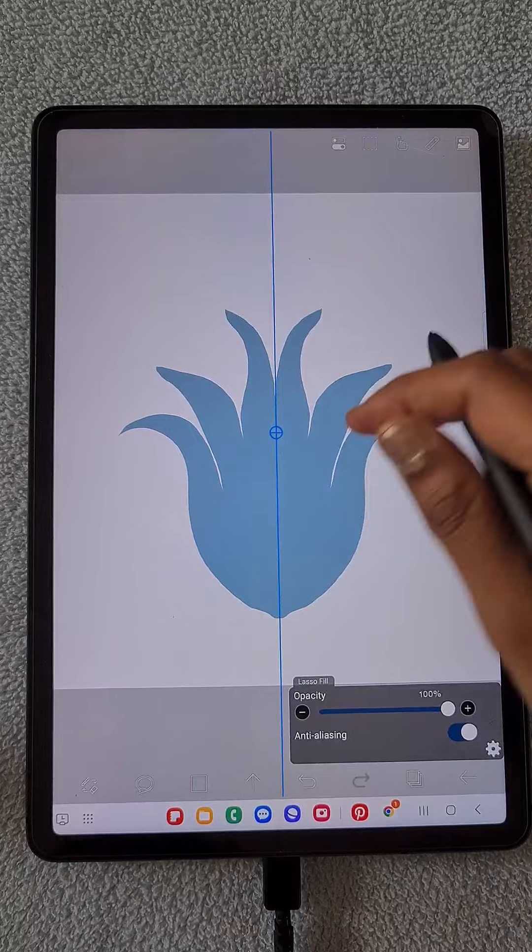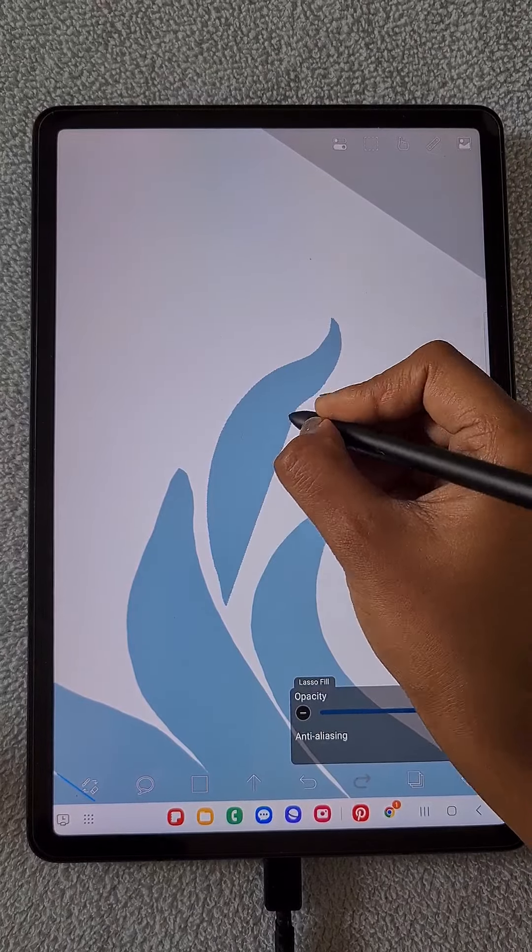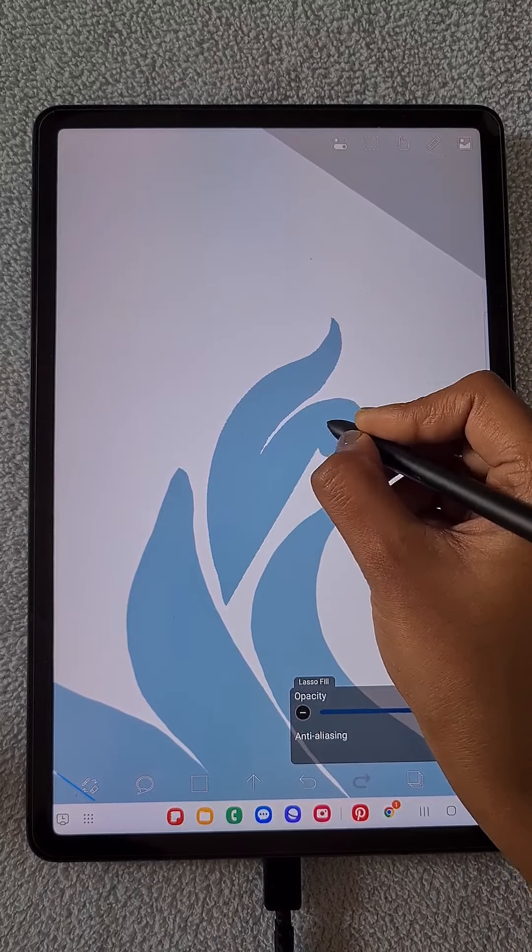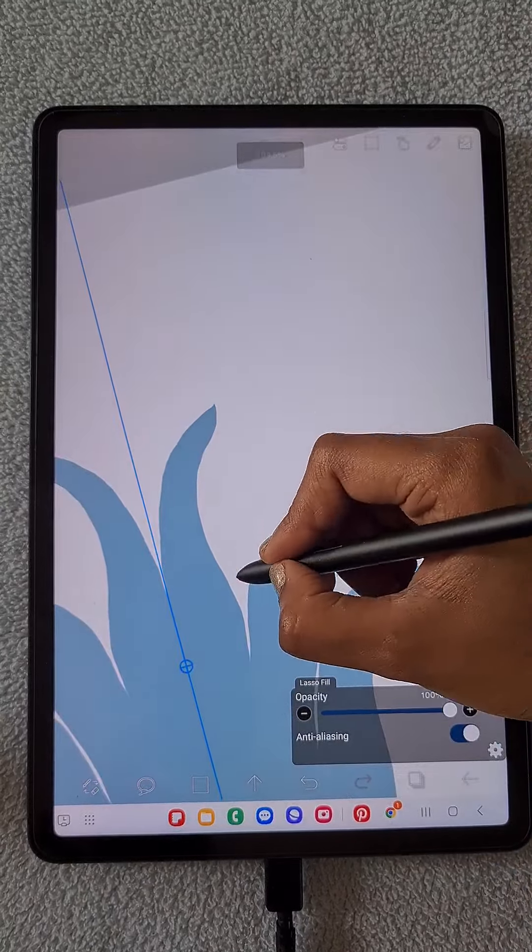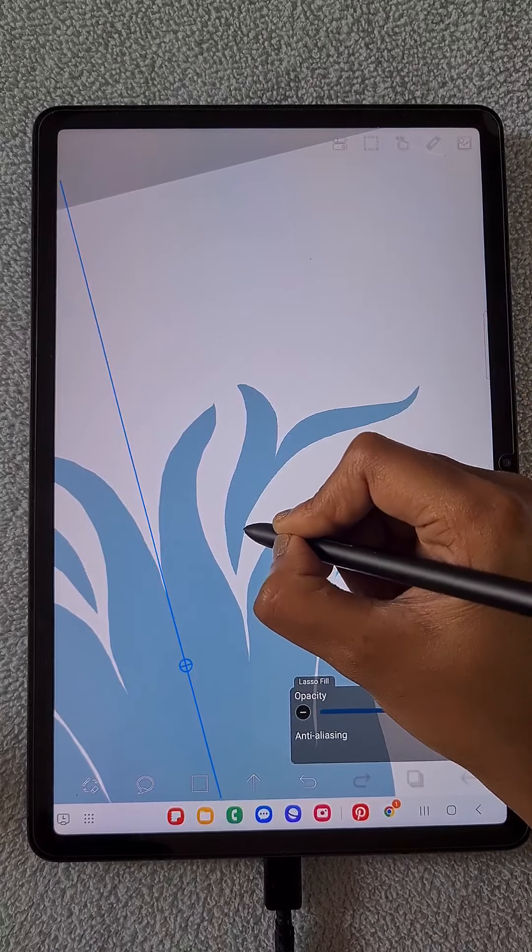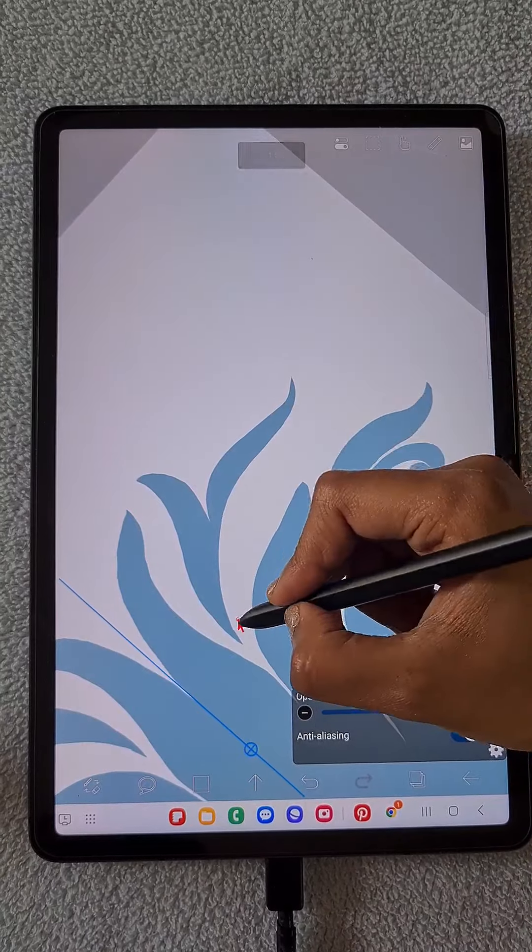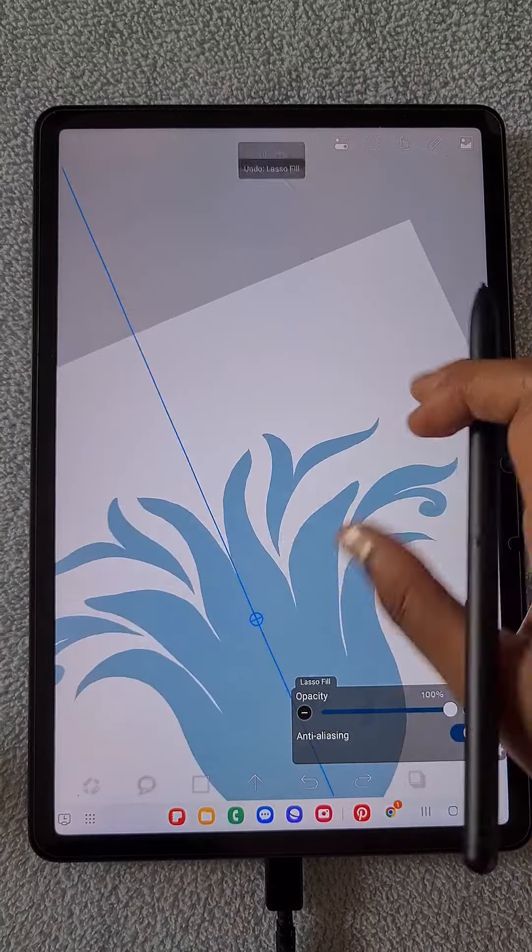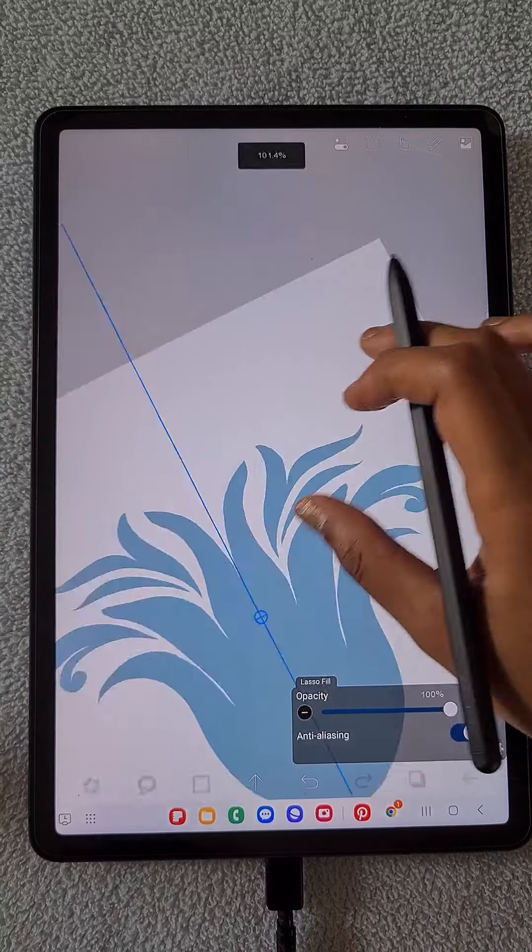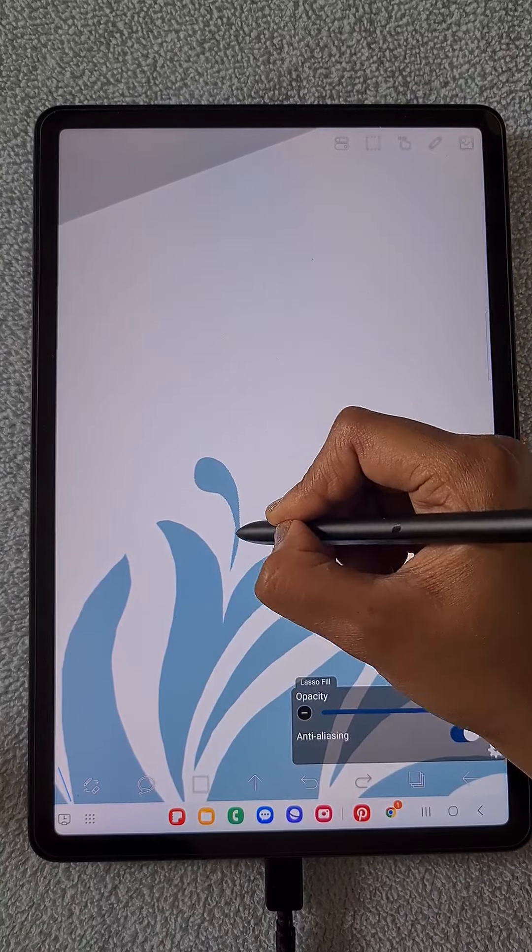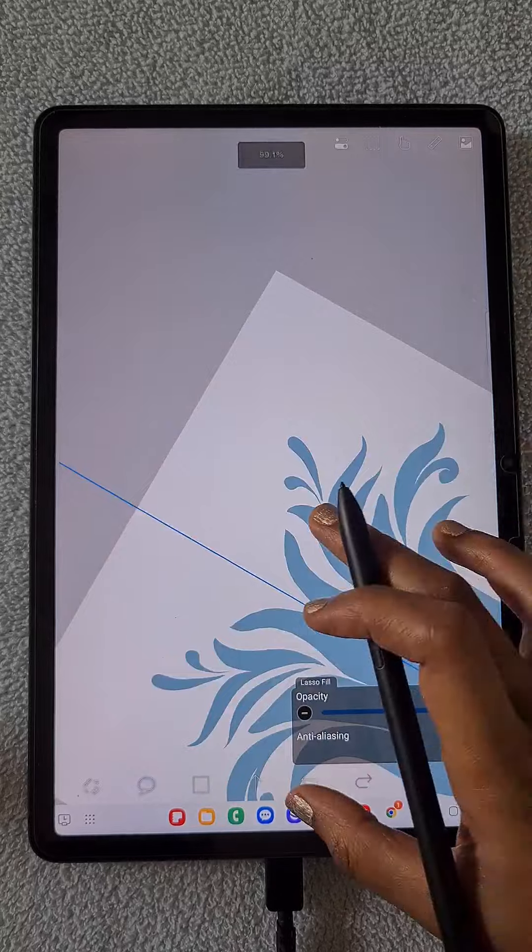That's the mirror ruler, and here I'm just creating some random motif design to create this repeat pattern. You may have seen this kind of pattern in clothes, especially Indian clothes.